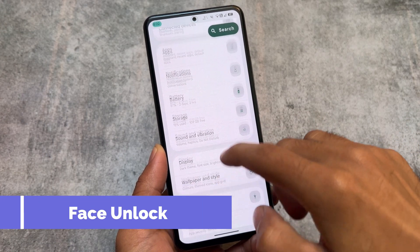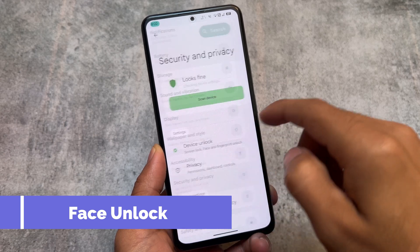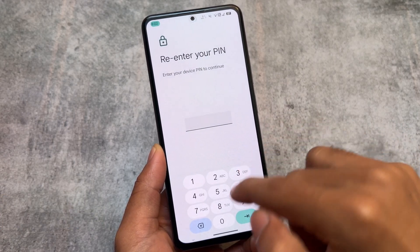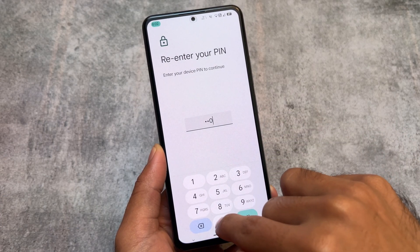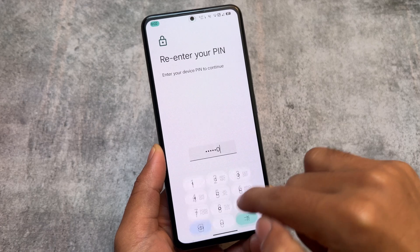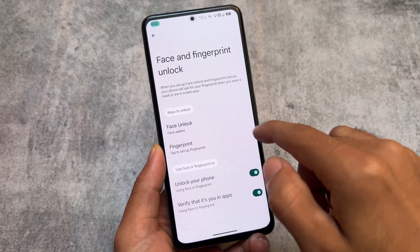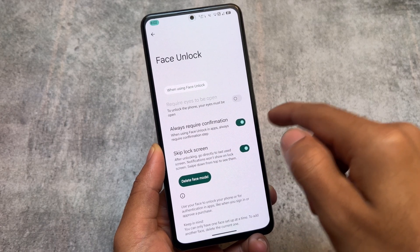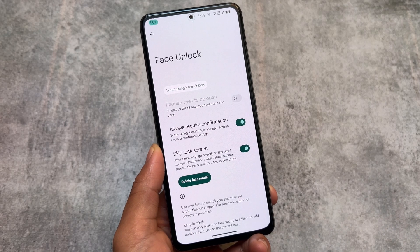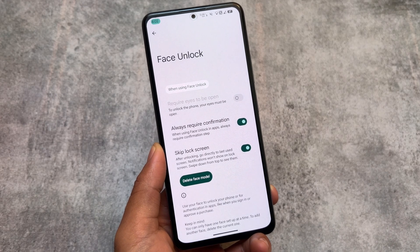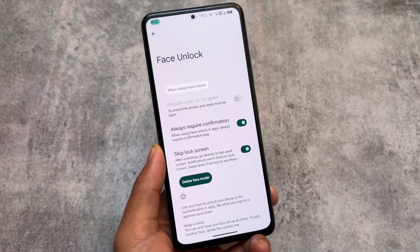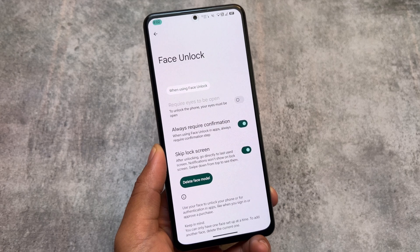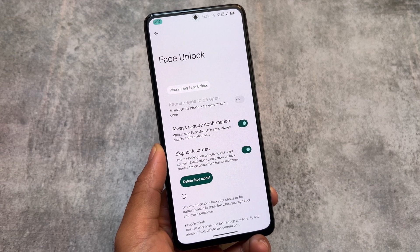If you go to Settings, then Security and Privacy, you'll find Face Unlock. Face unlock is now available in Android 14 based custom ROMs — a lot of custom ROMs are providing it, and Project Matrix is one of them. Right now, while making this video, the ROM is on the November security patch.